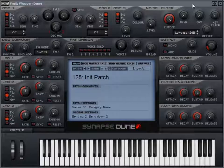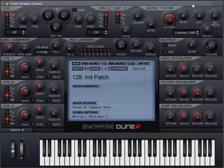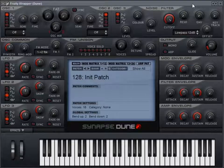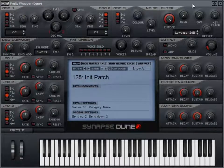Hey there. I wanted to show you a new synth that I just got recently. It's called DUNE — it stands for Differential Unison Engine, and this synth is made by a company called Synapse Audio. I hadn't used any of Synapse Audio's software before, so I didn't know what to expect when I tried out the demo, but I was pleasantly surprised — to the point where I actually bought it two days after I tried it out.